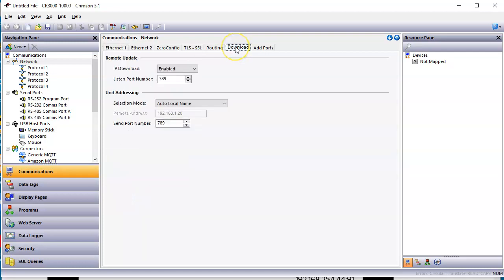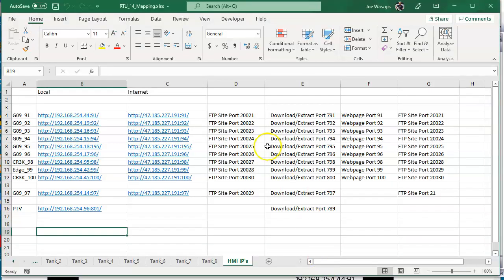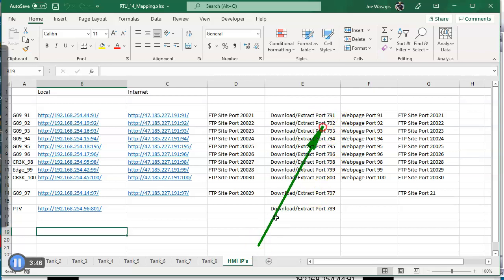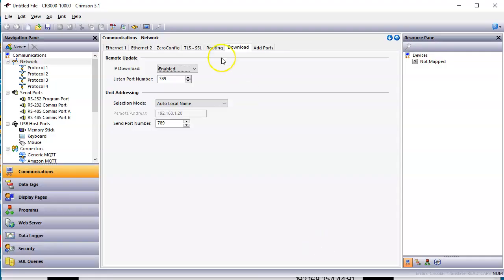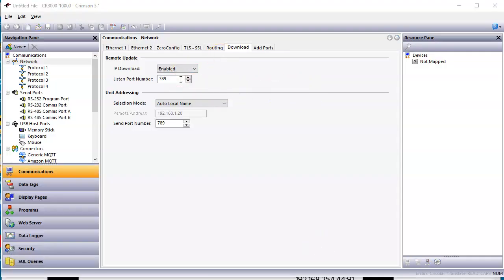If I go to the download tab here, here's where things get a little bit special on the download tab. Where it says enabled, I want to extract this HMI number 91. So it says right here to use port number 791. So in crimson right here, I'm going to change the default, which is 789. I'm going to change this to 791.